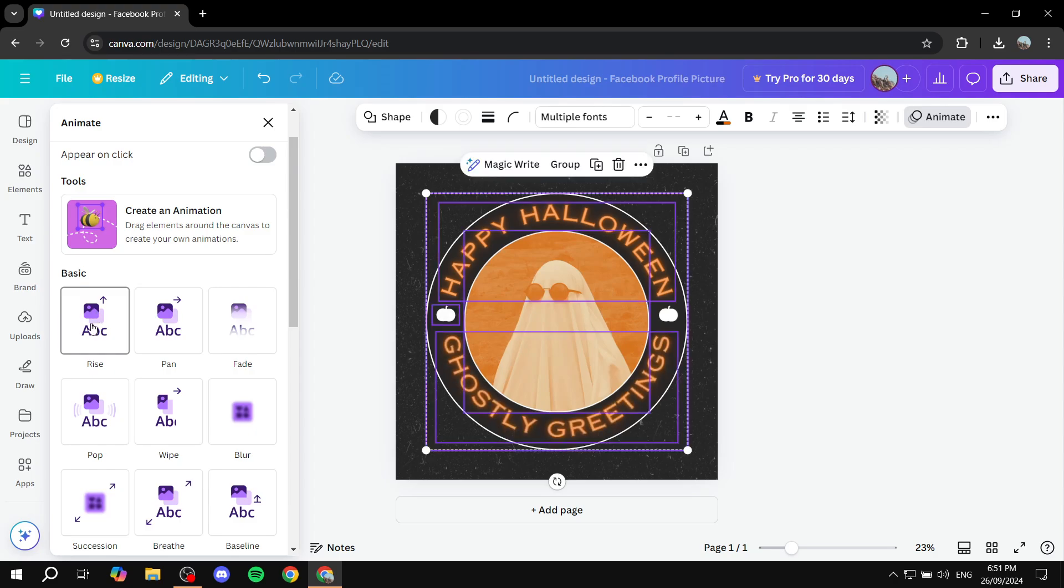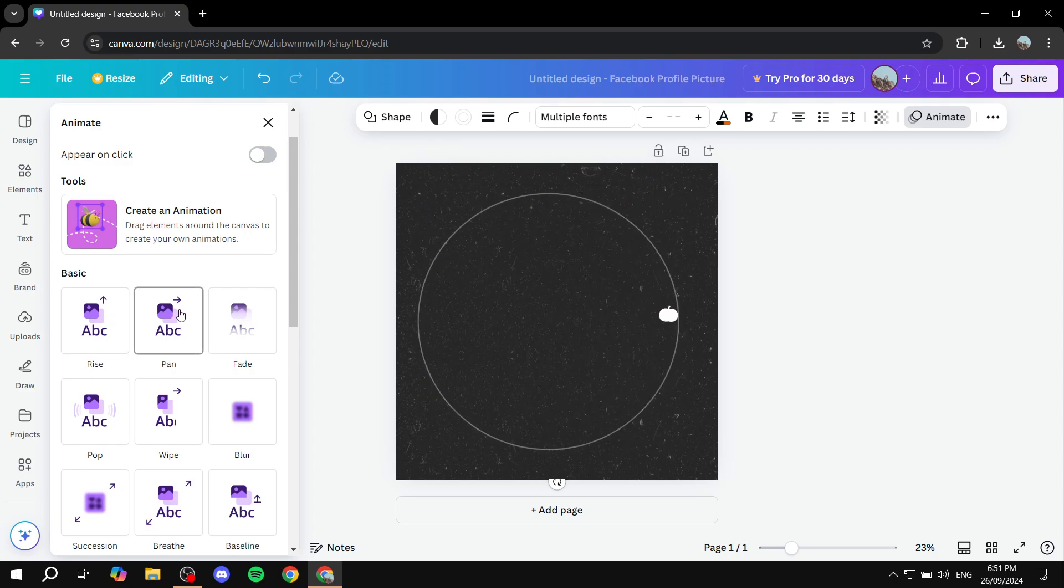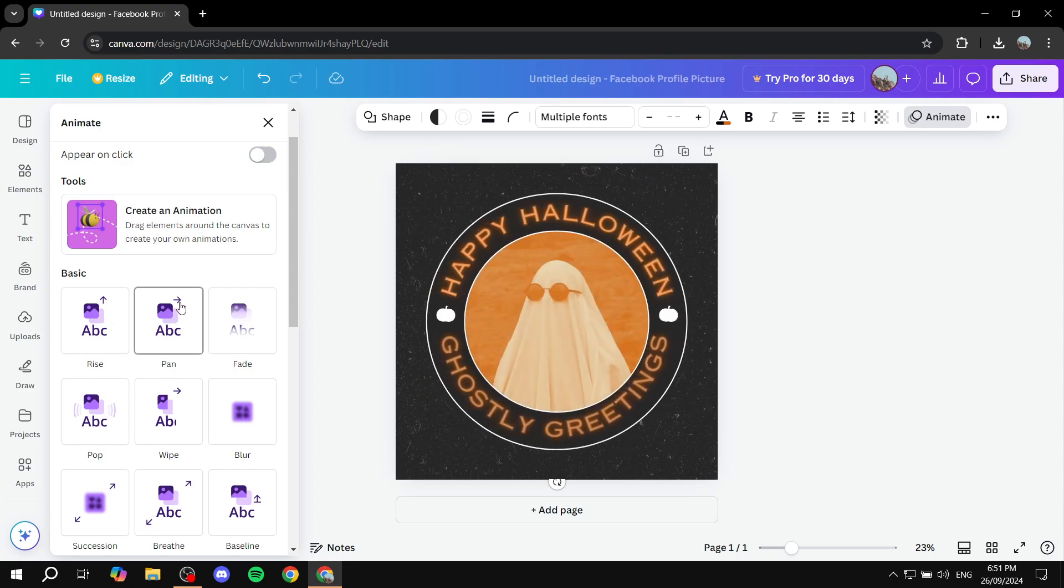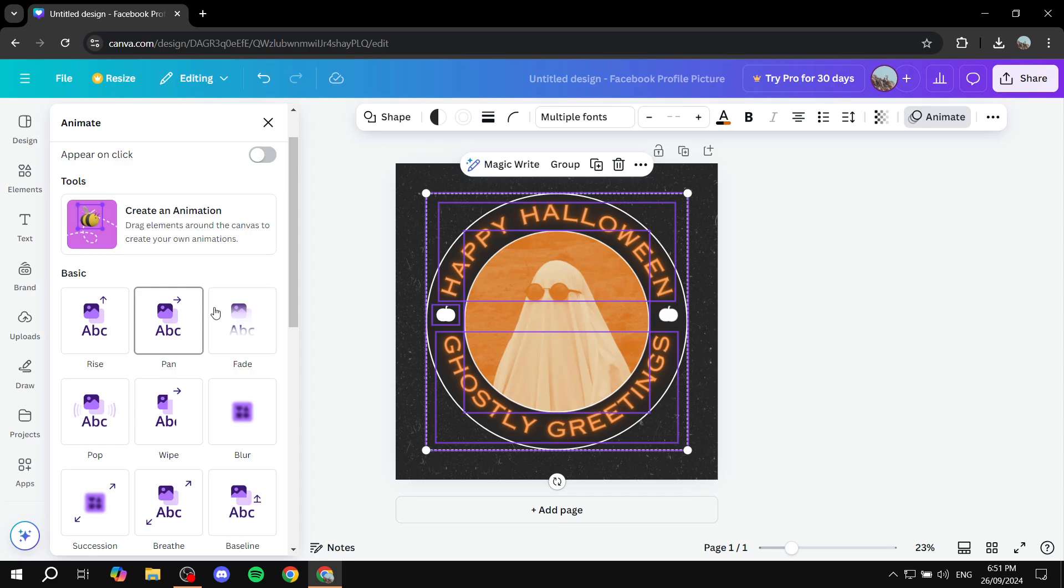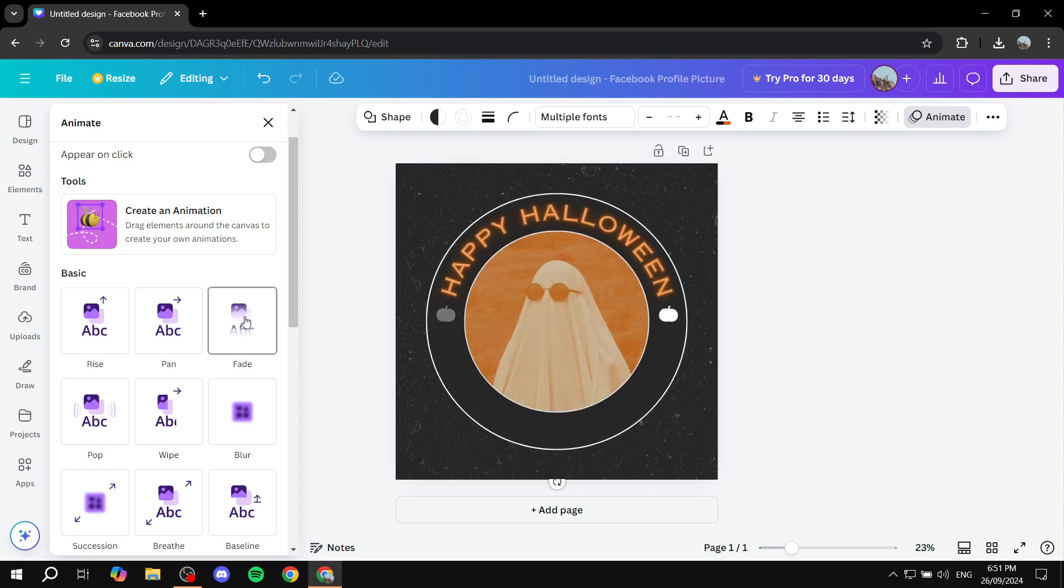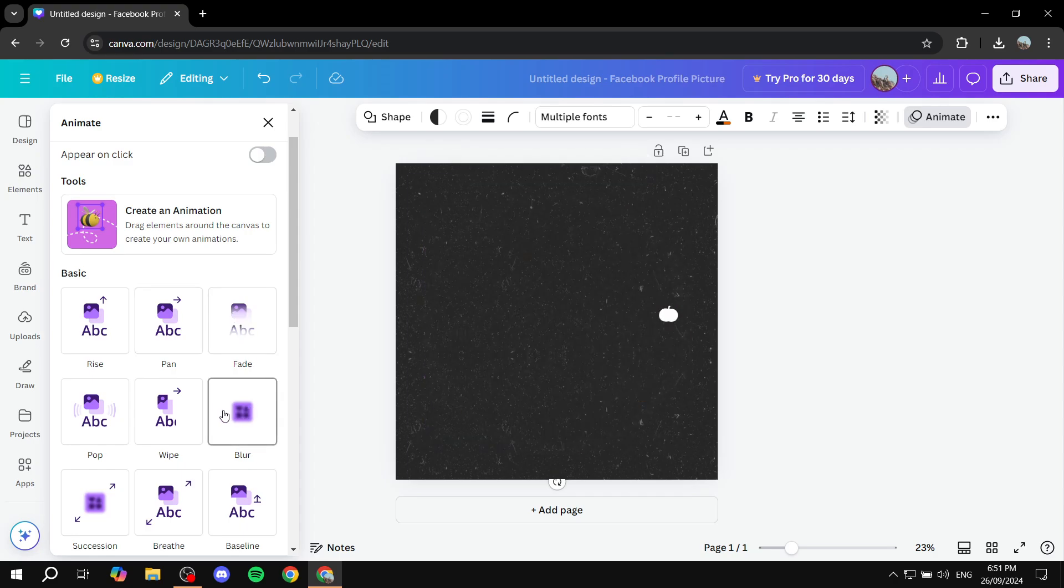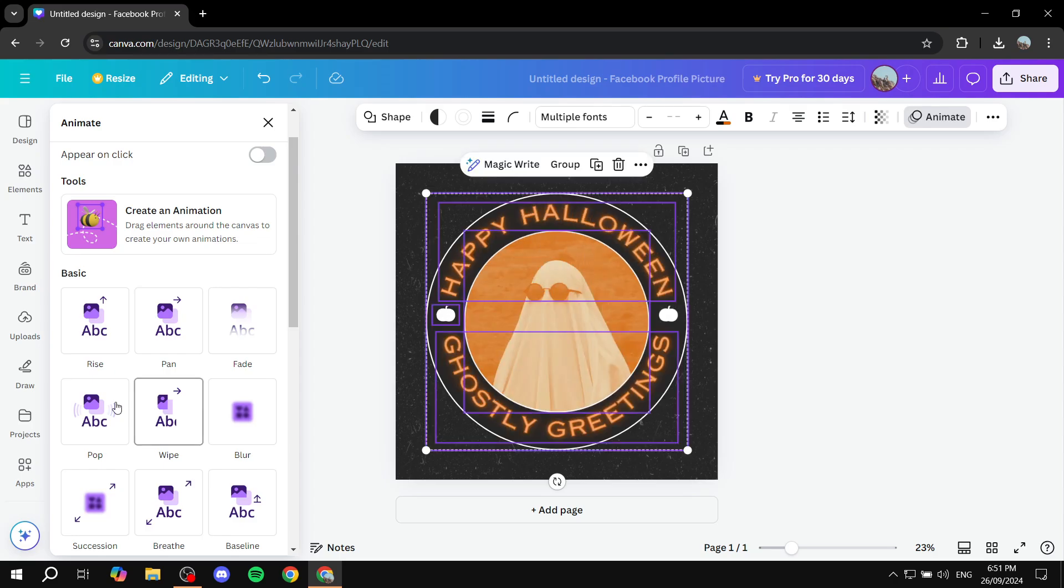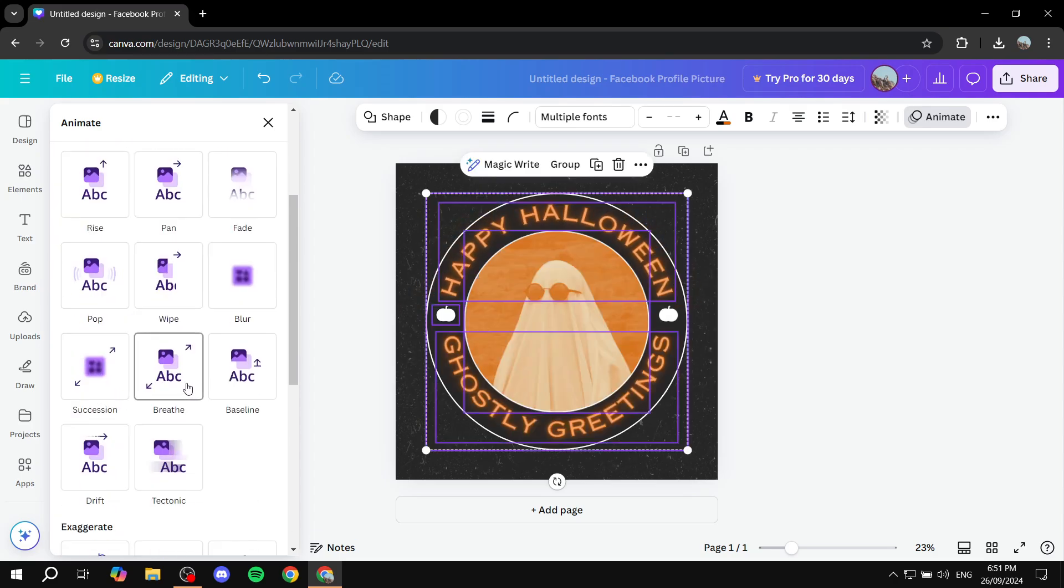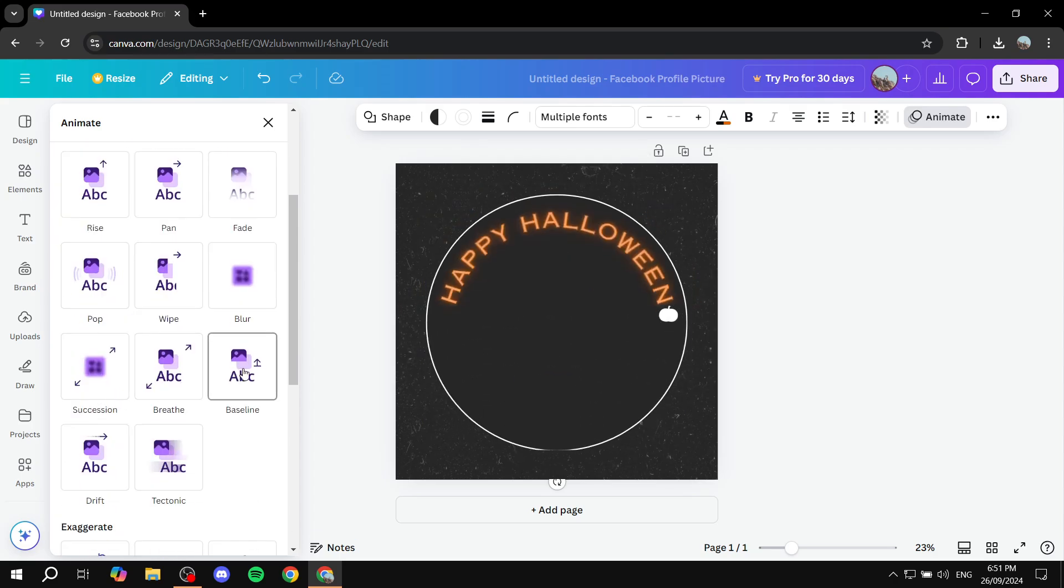And it's going to look a little something like this, if we use the rise animation. If you want to use the pen animation is going to look like this, fade animation, animation blur wipe. And there's plenty to choose from.